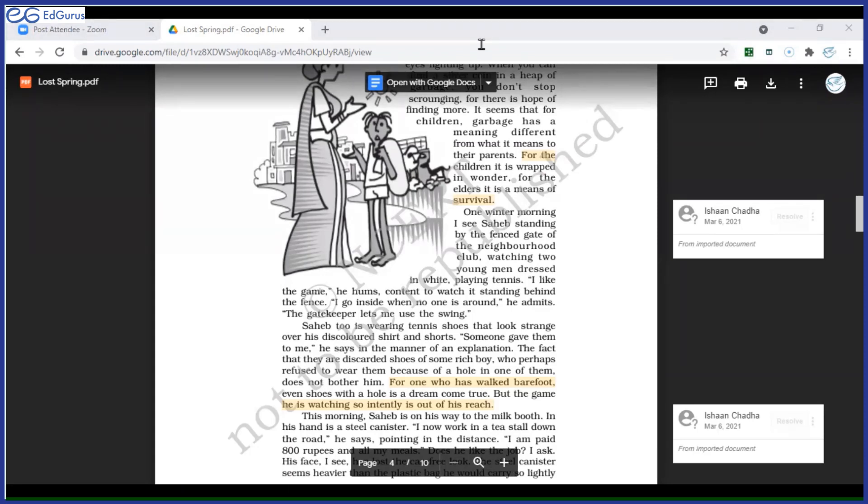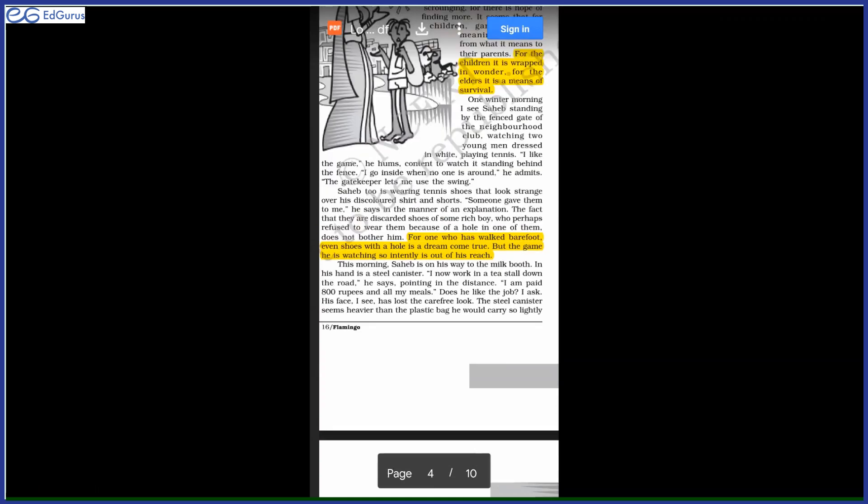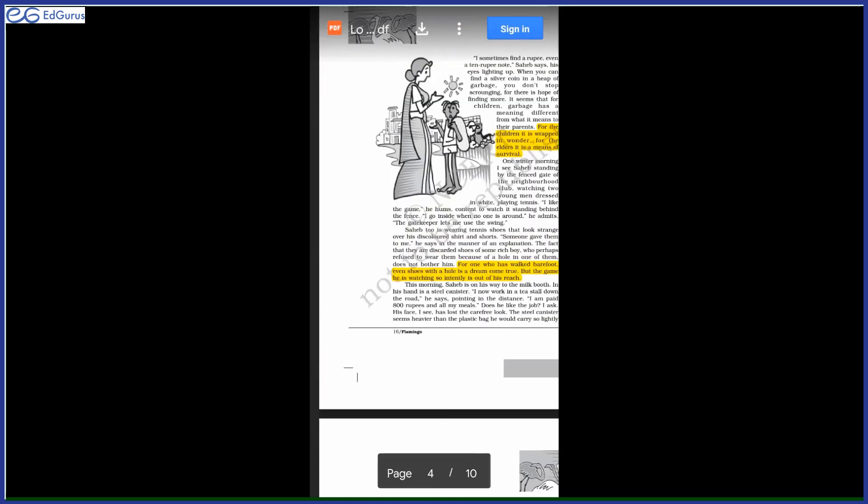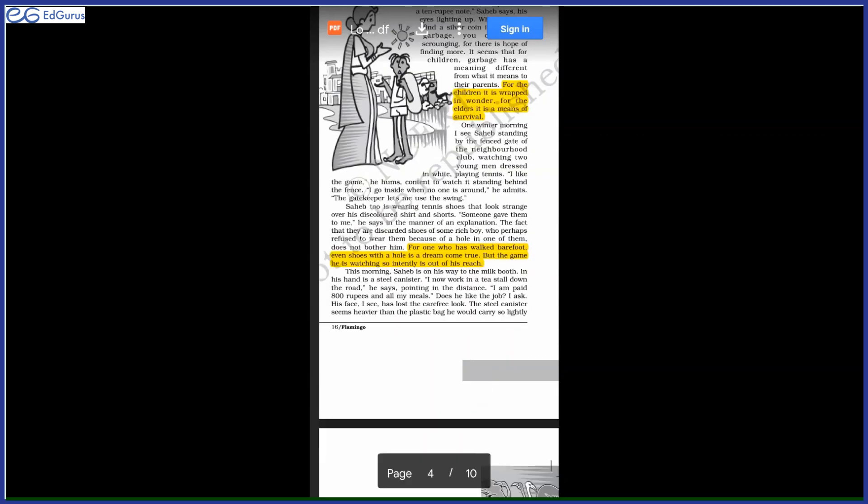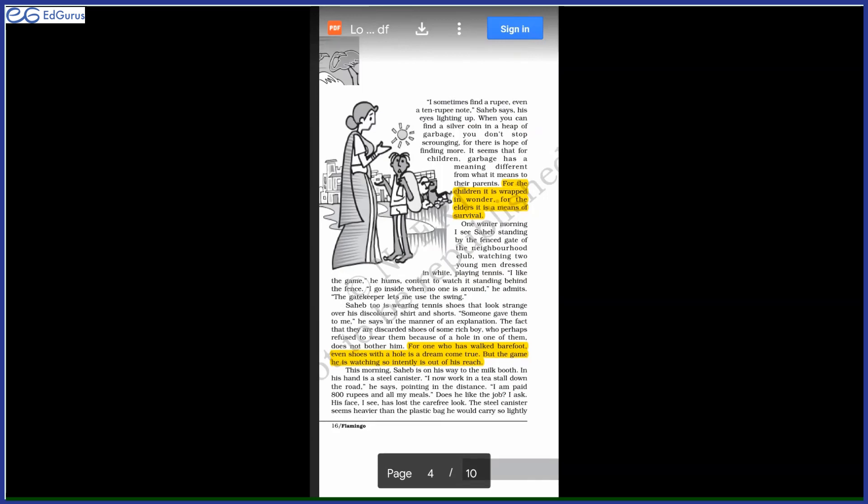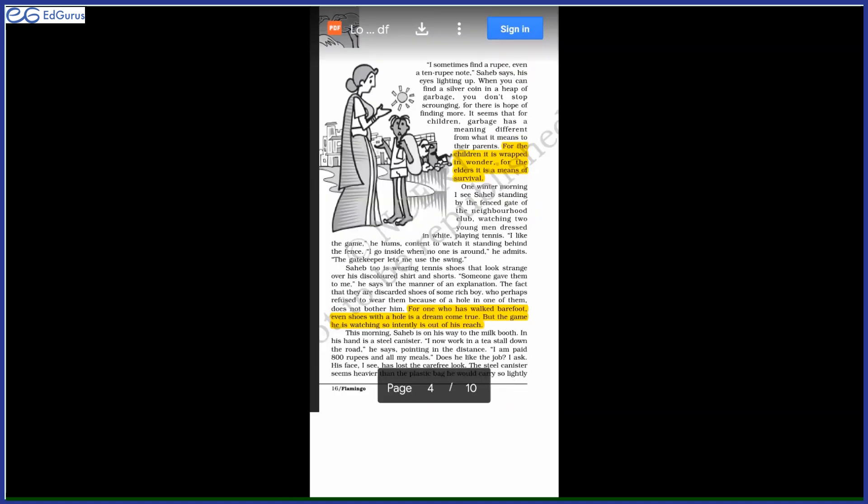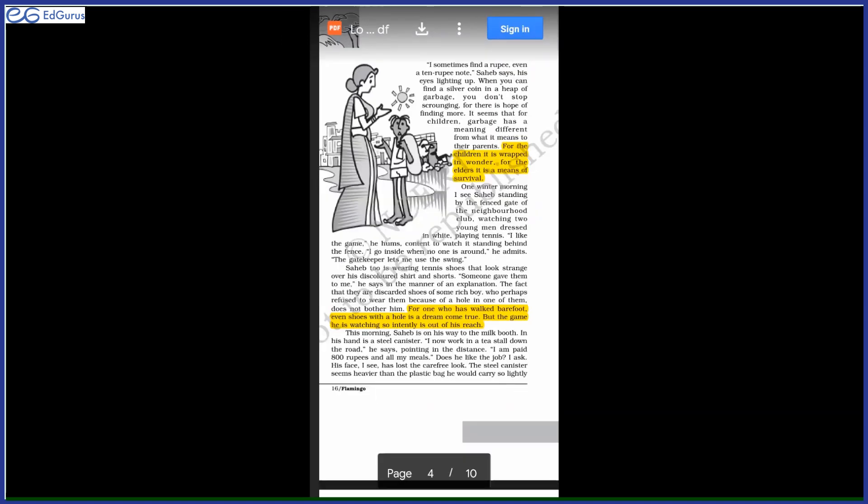Good afternoon. I was just discussing how the author has addressed the plight of children when they have a poor economic background, as we are reading here in the lesson. Now she shares another incident, another experience with Sahib-e-Alam.